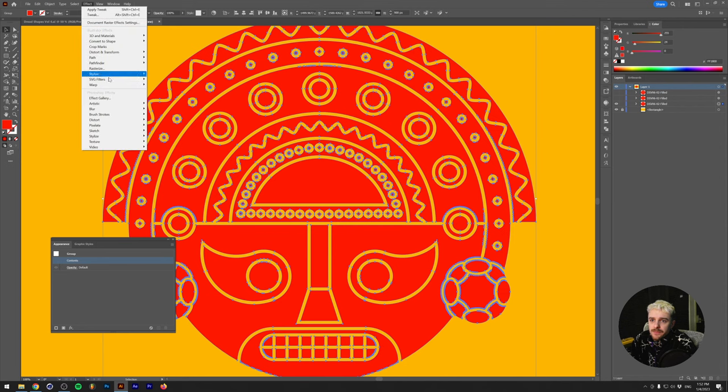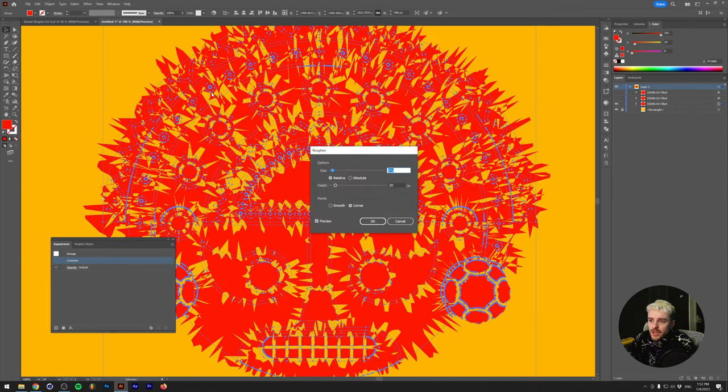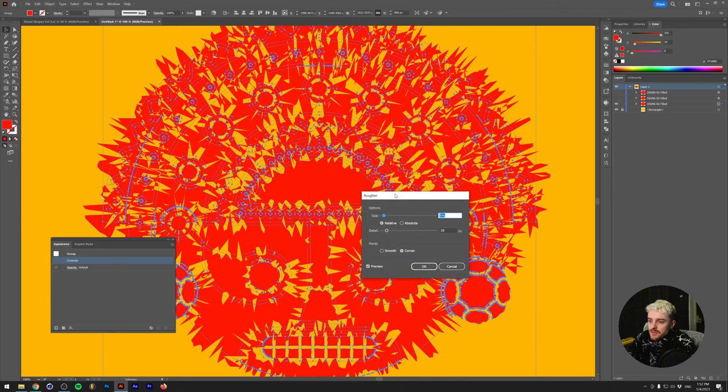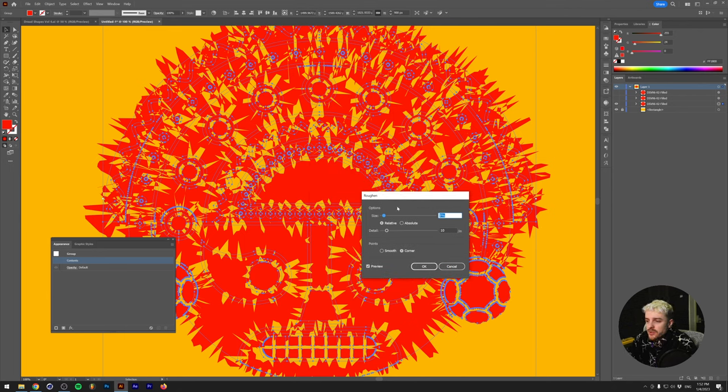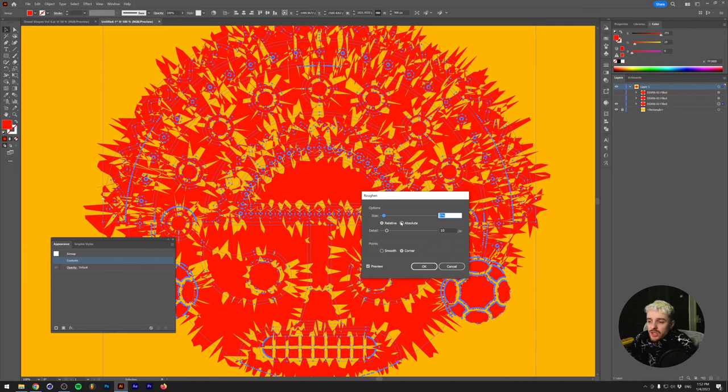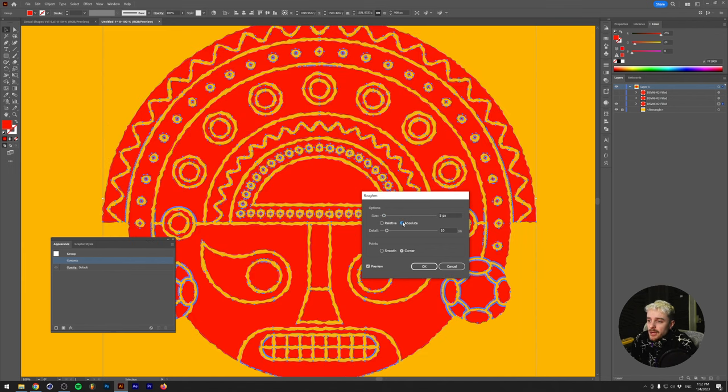We're going to do that by go to Effect, Distort and Transform, Roughen. And this gives you a crazy effect. So back in the day when I wasn't really experimenting in Illustrator, I usually clicked away when I saw something like this. Essentially, the only thing we need to do is change from relative to absolute.